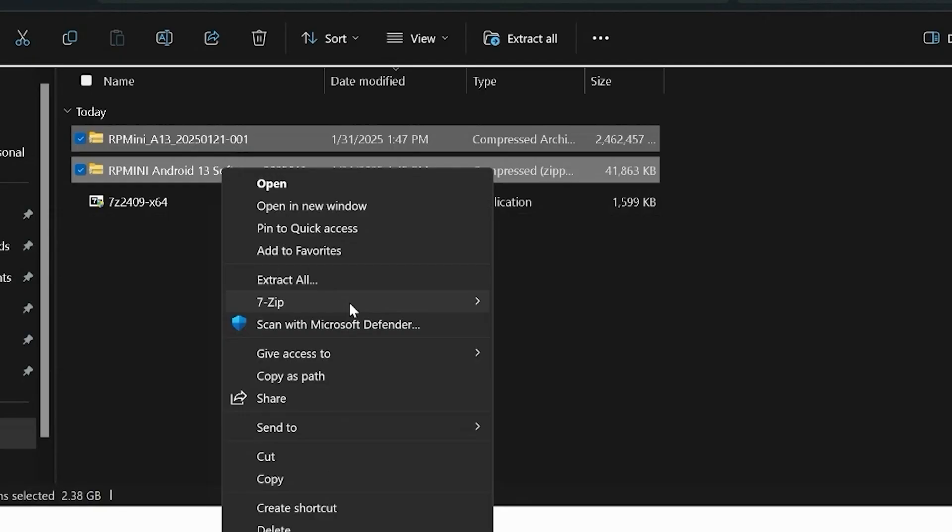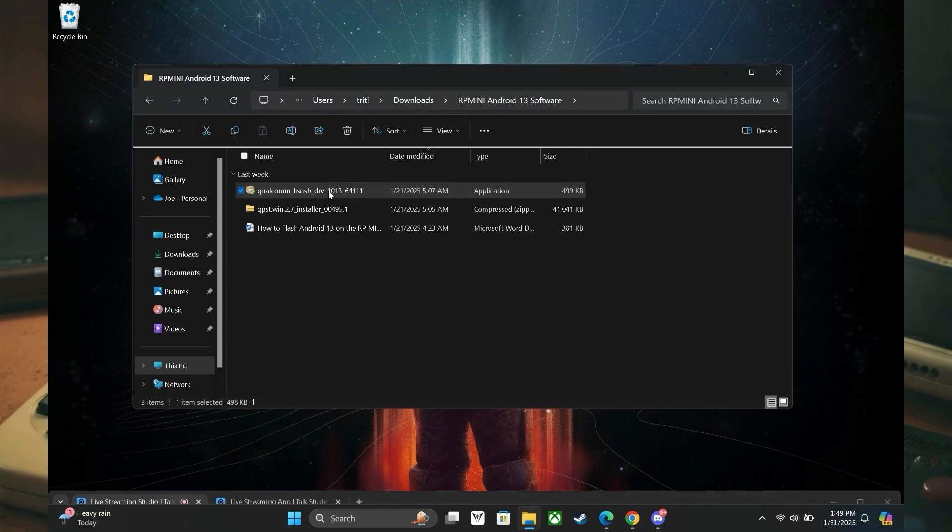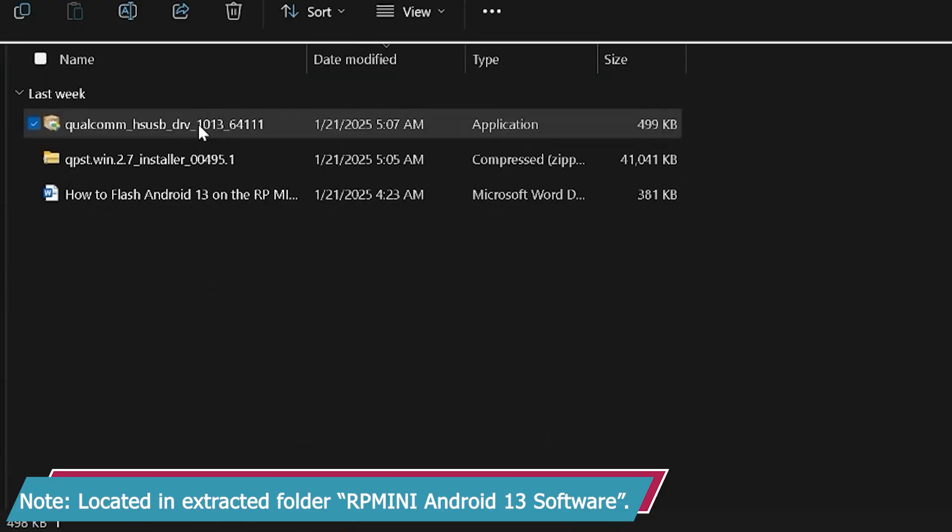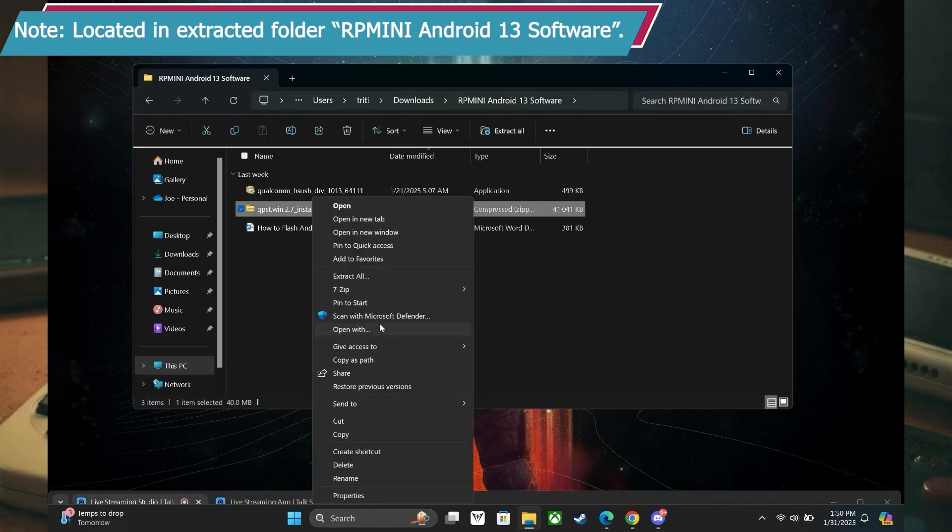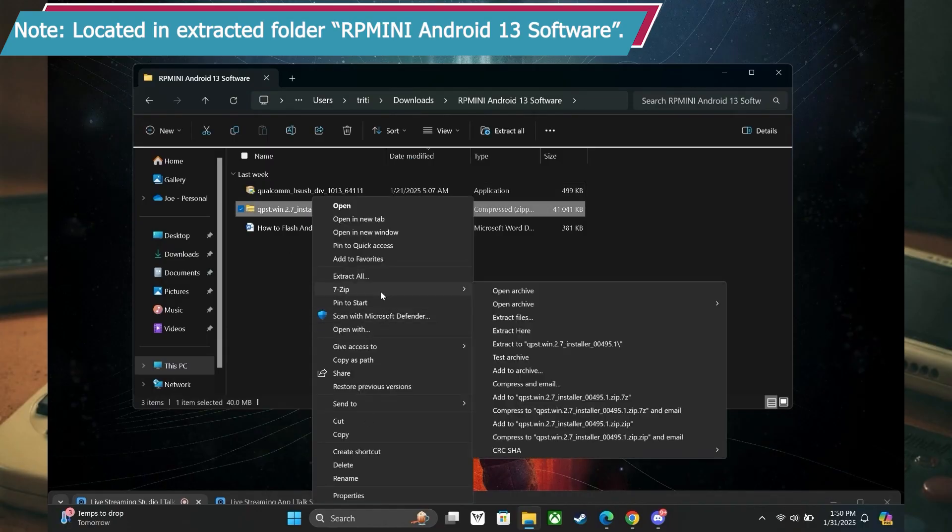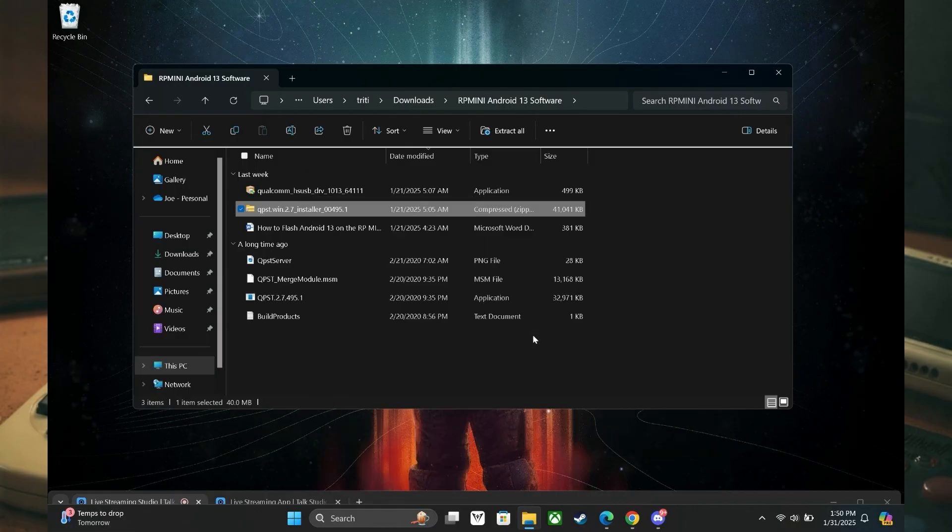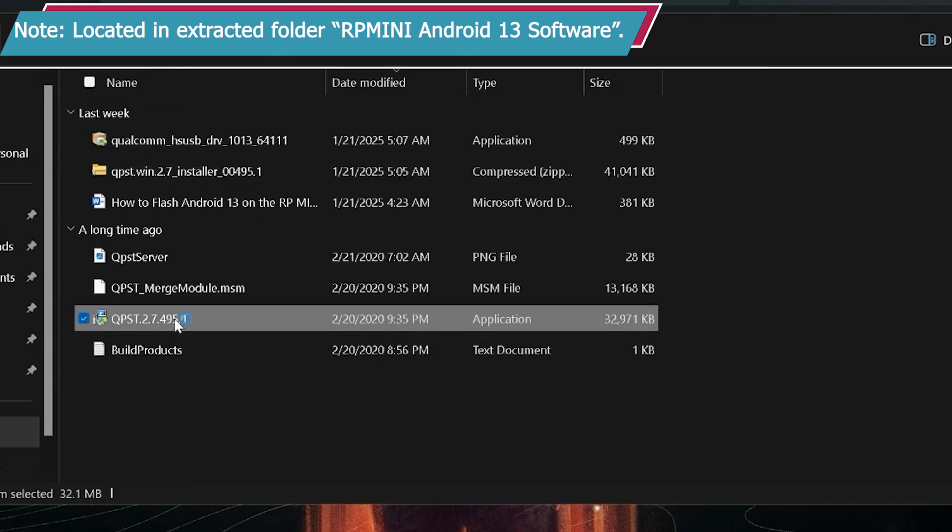Now we get to the heavier side of things, which is part three. We need to extract the files folders downloaded from part two using 7-zip. Next, we need to install the Qualcomm device driver and that application starts with Qualcomm HSUSB. Next, we need to extract another compressed file folder and this one starts with qpst.win.2.7. Make sure that you are working within the extracted RP Mini Android 13 folder at this point in locating this qpst folder to extract. Four files are going to emerge from extracting that qpst folder. One of them starts with qpst.2.7.